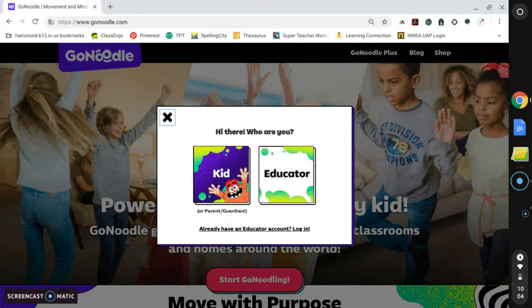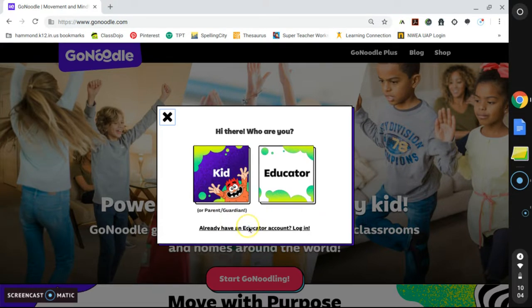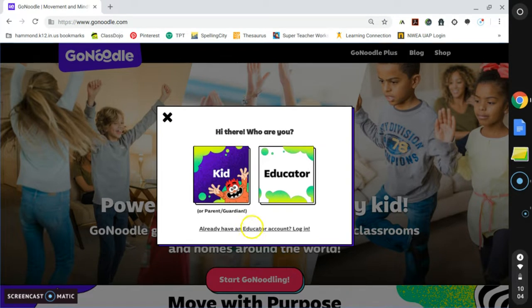Since I already have an account, I am going to click on Log In. I've added my information to get to the account that I have previously made.